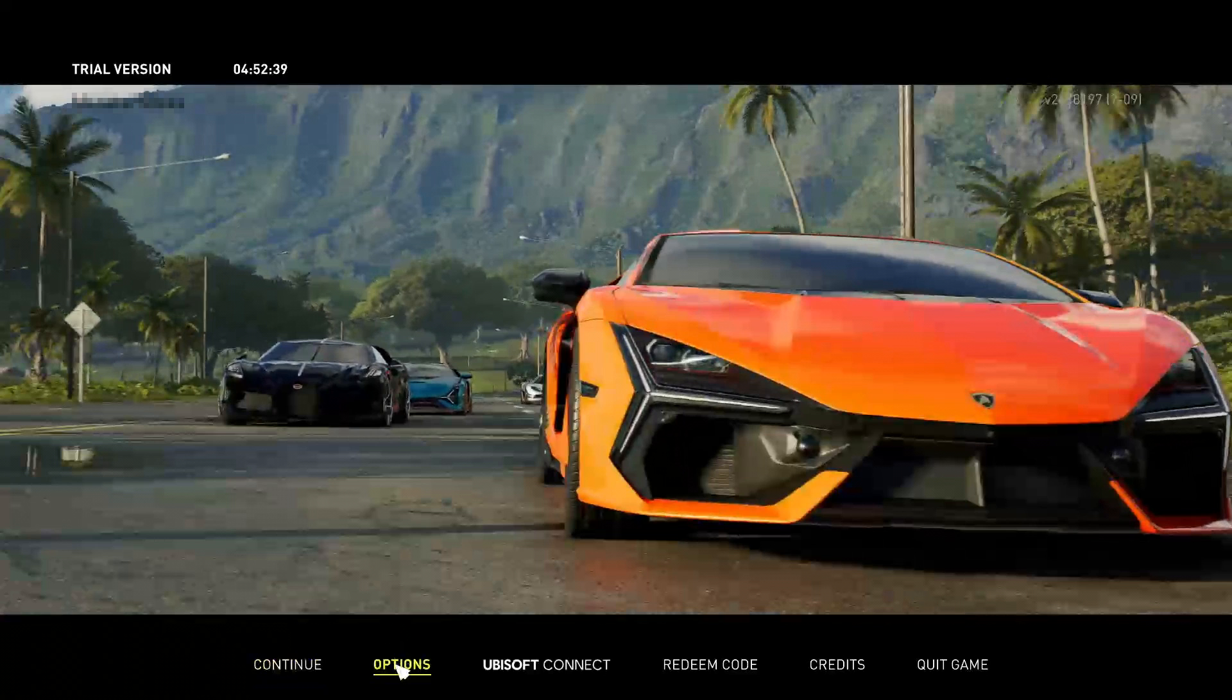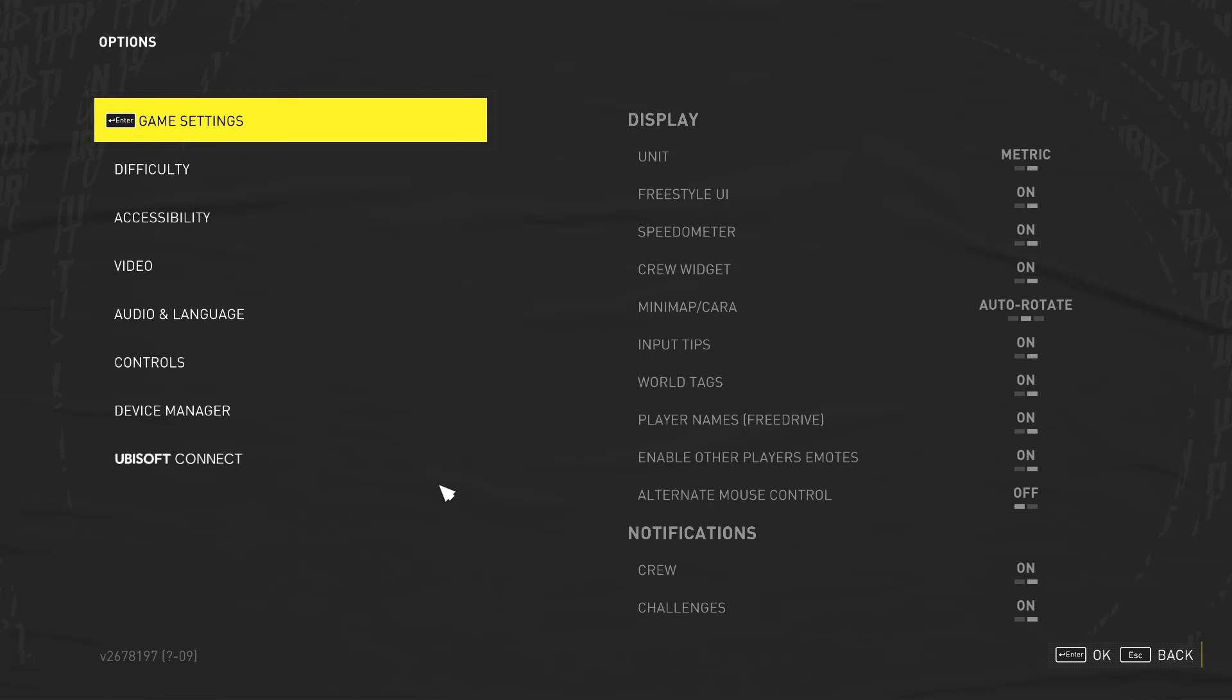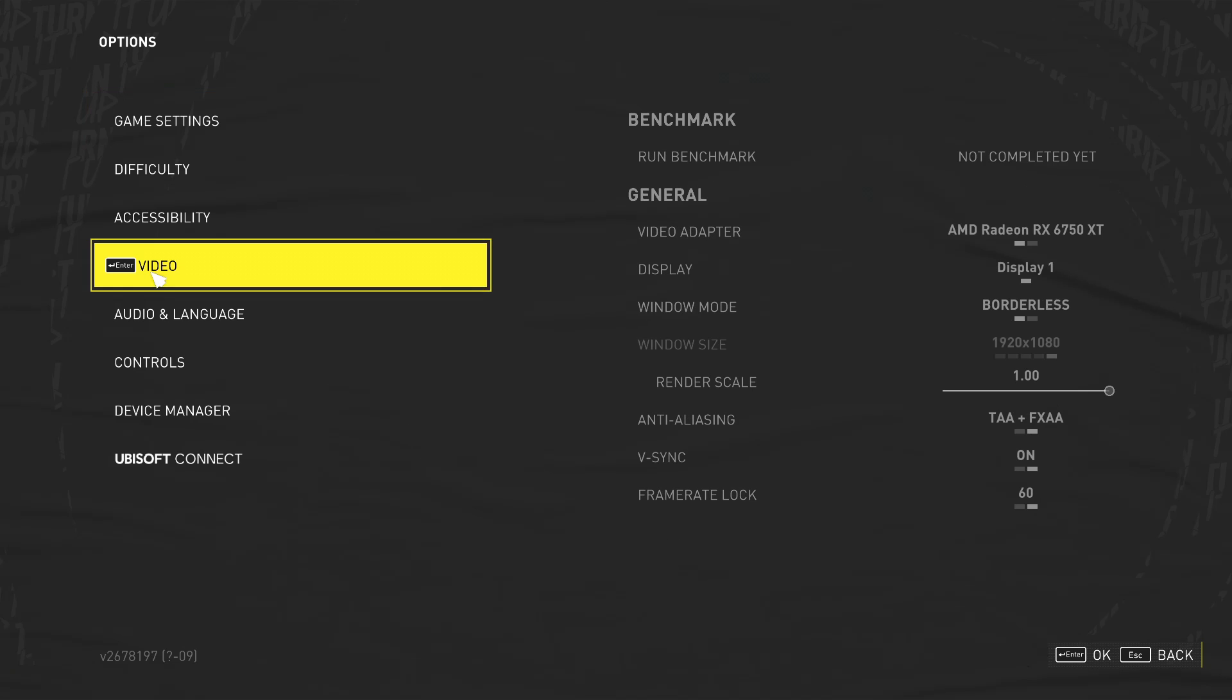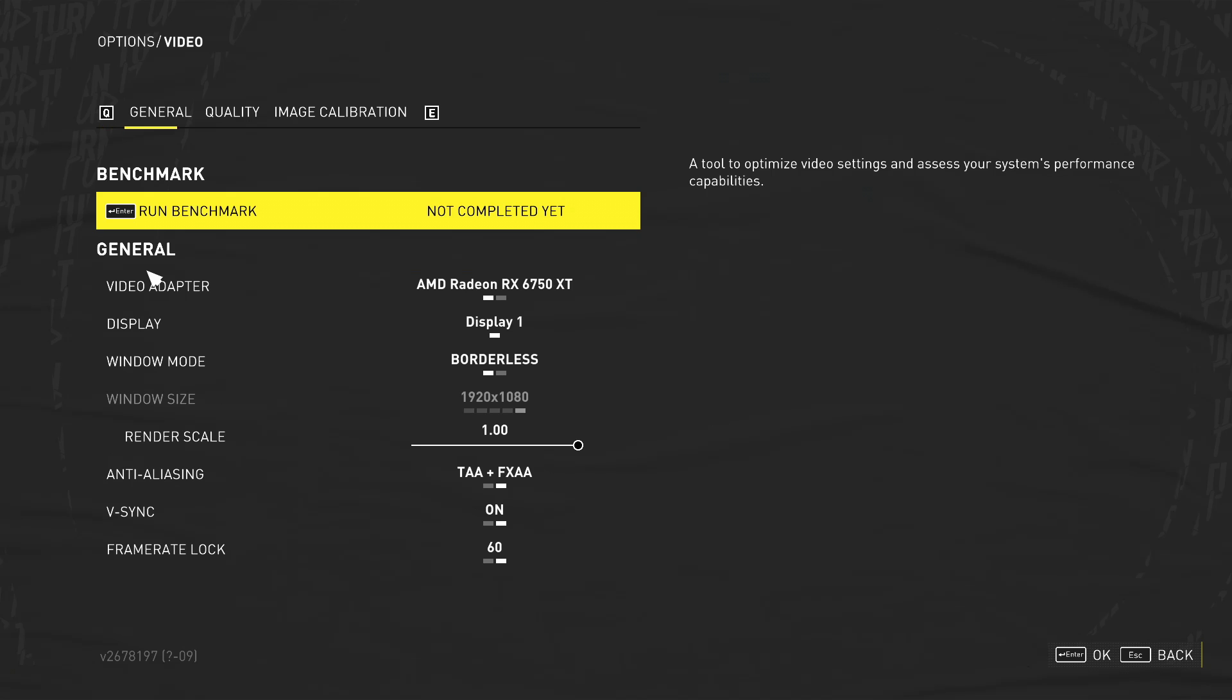So the first thing that we're going to want to do is launch the game. Once you've launched the game, go ahead and select options. So now we're within options, we want to just jump straight into the video settings. So we need to enter into here. And of course you can run a benchmark and see just how well your computer handles the game and what settings the game recommends, but we're just going to do this manually.